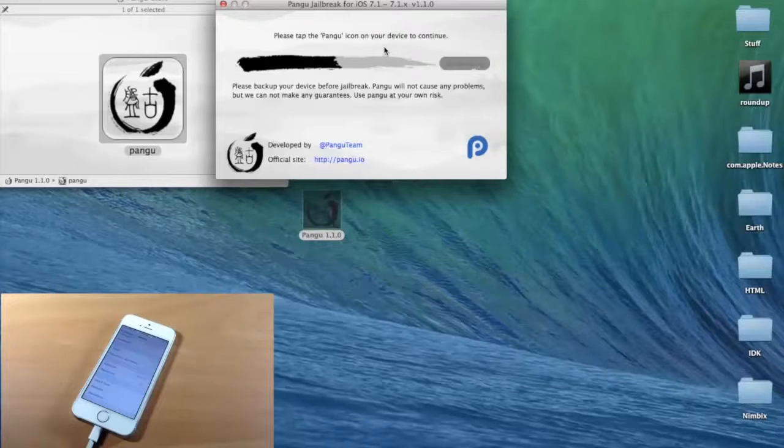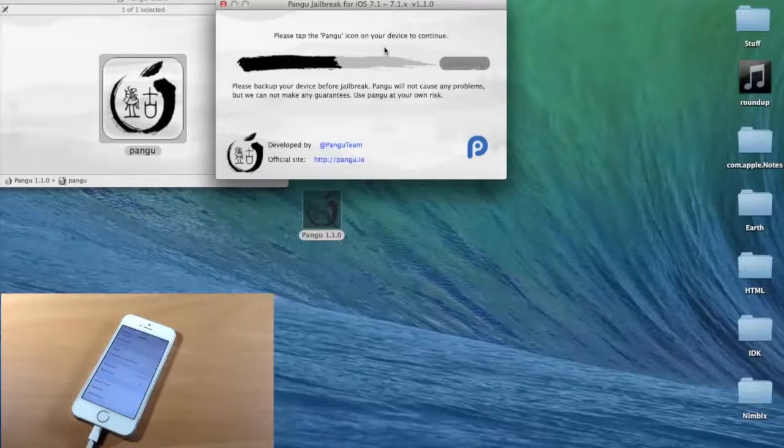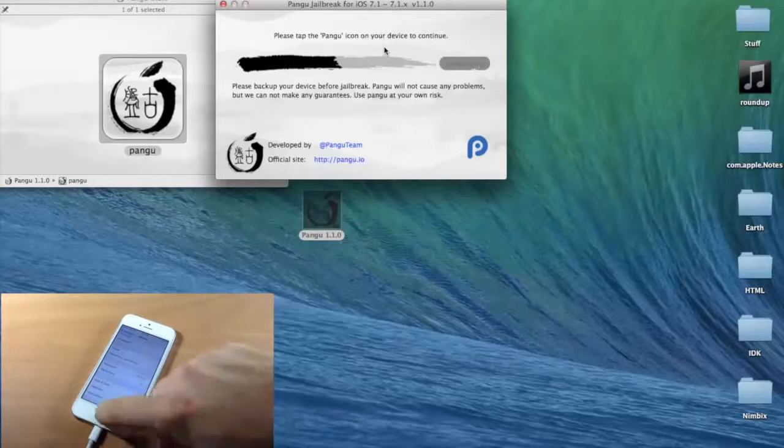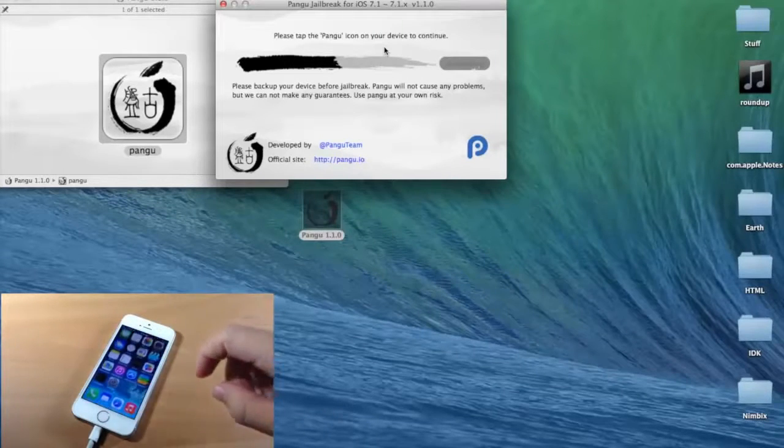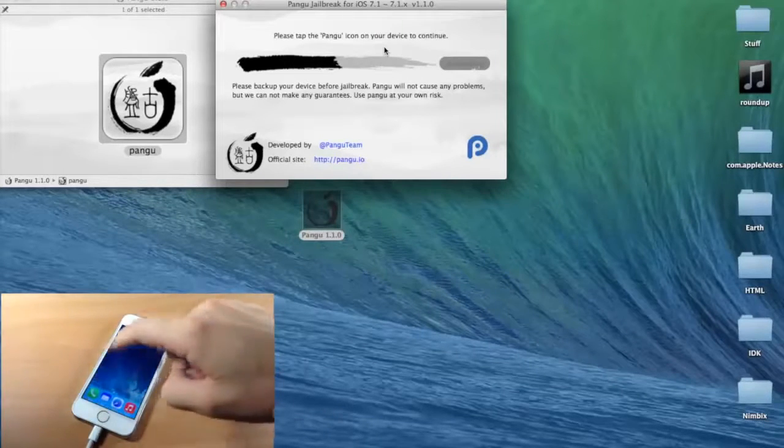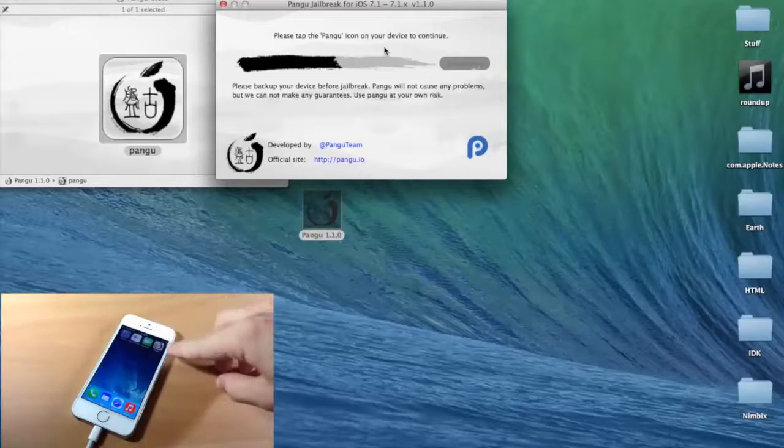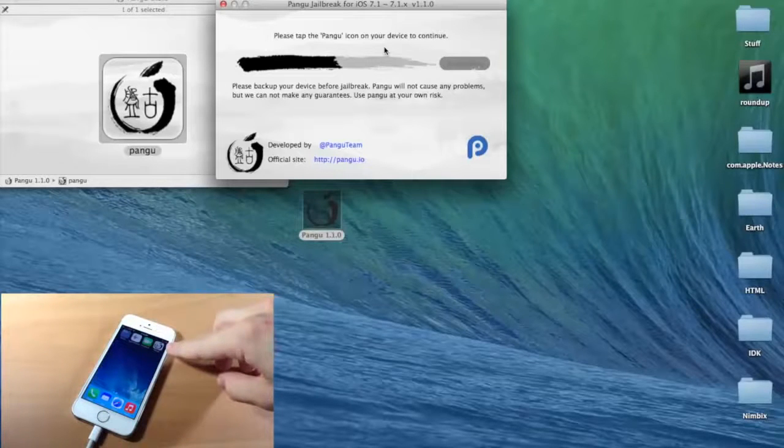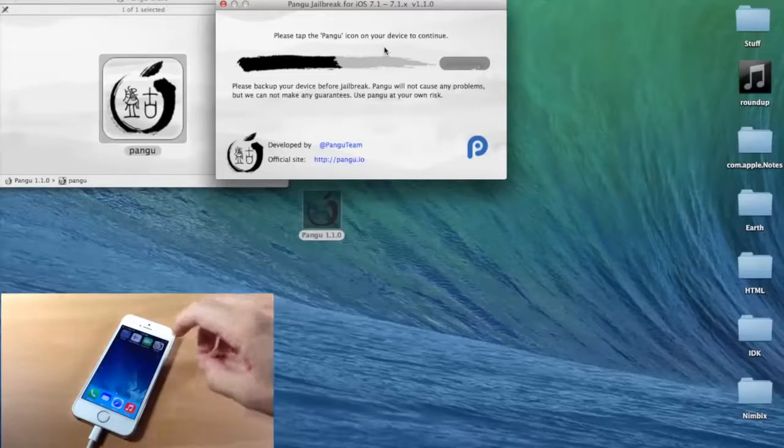And when it pops up right here, it says, please tap the Pangu icon on your device to continue. Just make sure you go to your springboard here. We're going to swipe over, and you'll notice a Pangu icon.